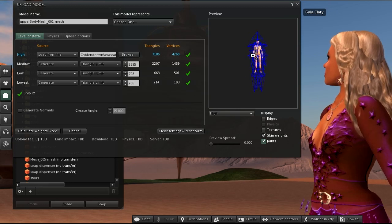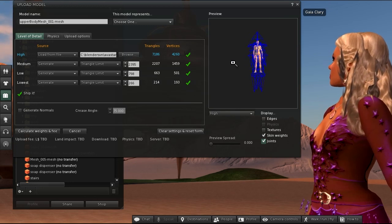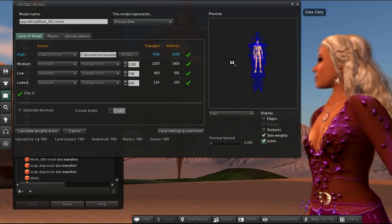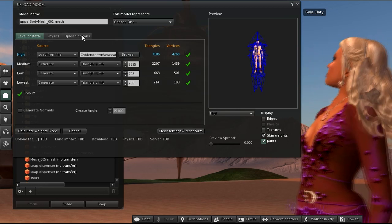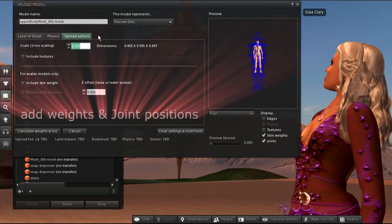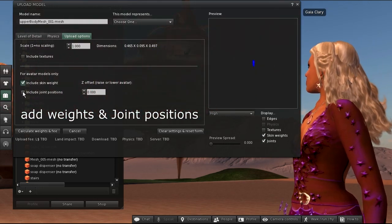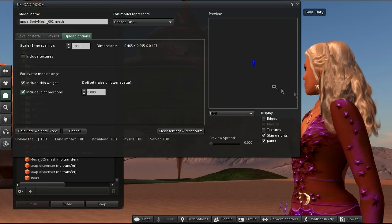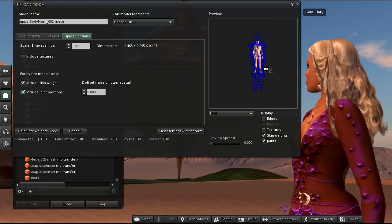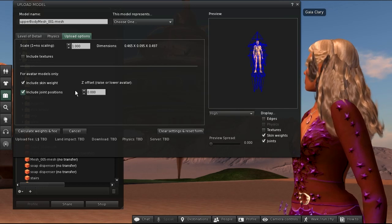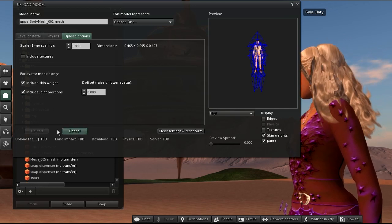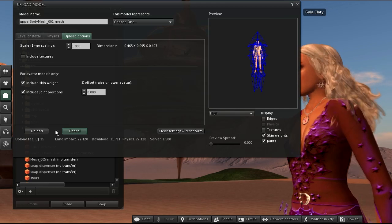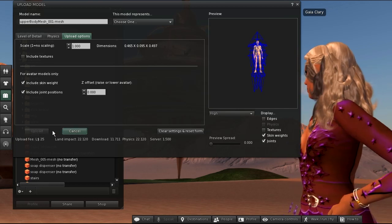Enabling weights and joints here is only good for inspection, but will not upload this data. The upload of this data can be enabled in the Upload Options tab. Here we have to include skin weights and include joint positions. And only now the importer will upload what we expect, so let's calculate weights and fees. And finally we can upload the mesh.